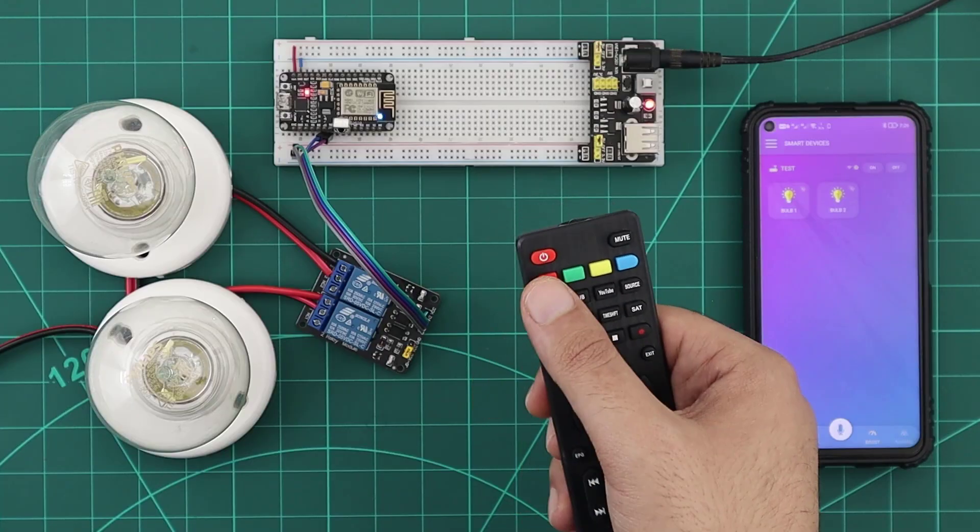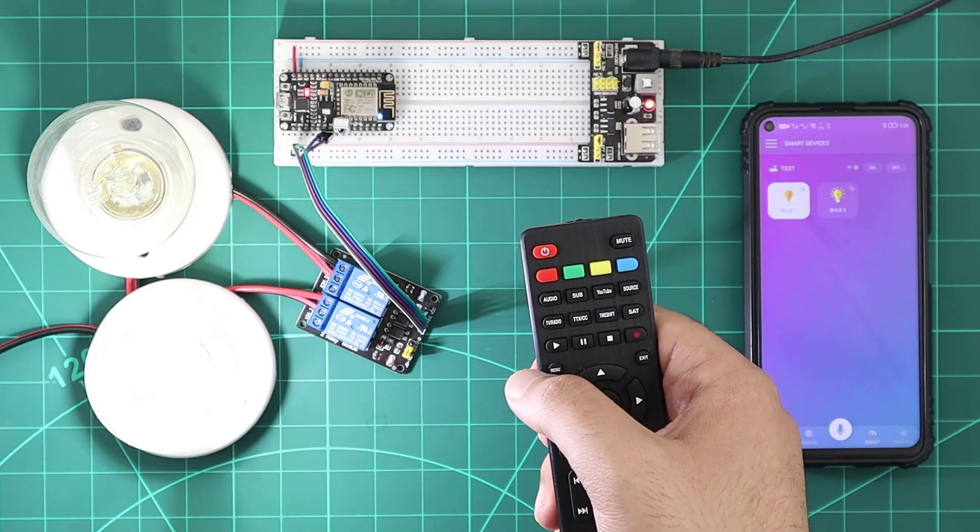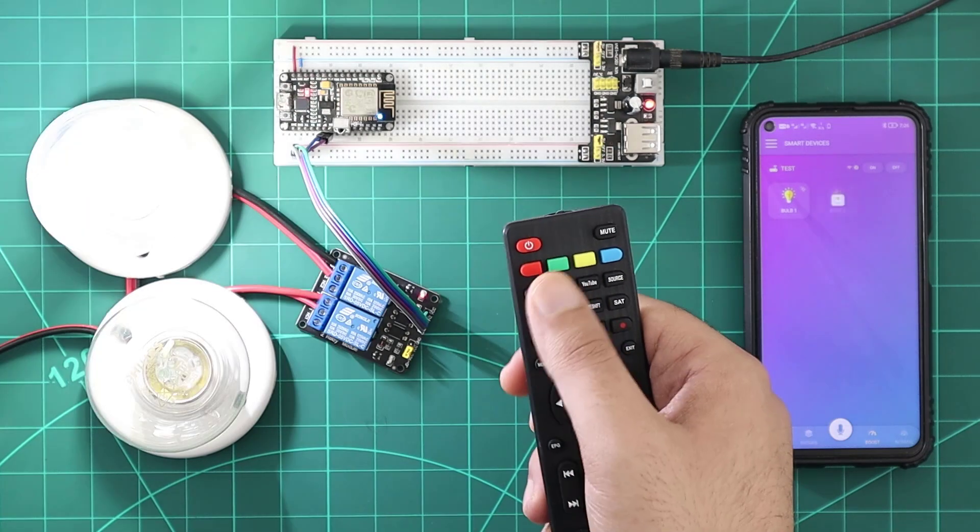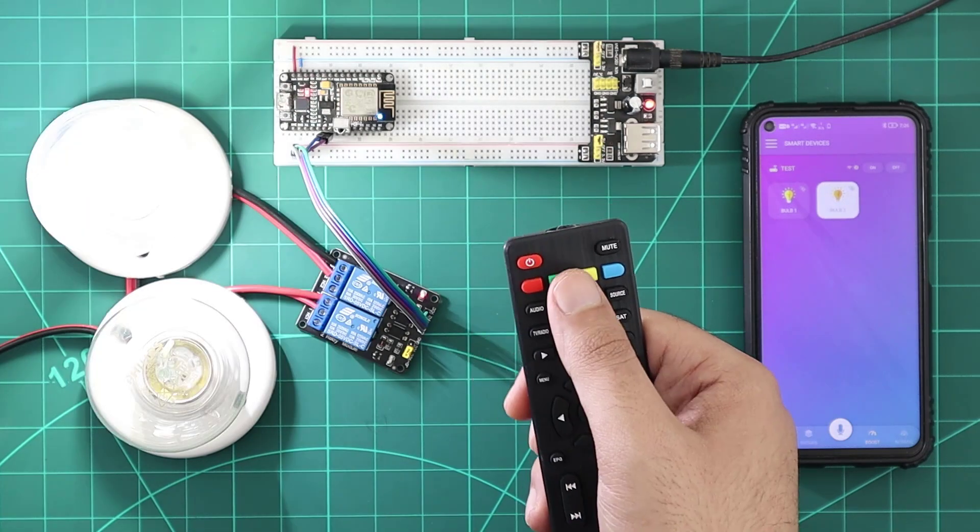And now with the relays and bulbs being wired, we can normally control them with the Remote Controller.